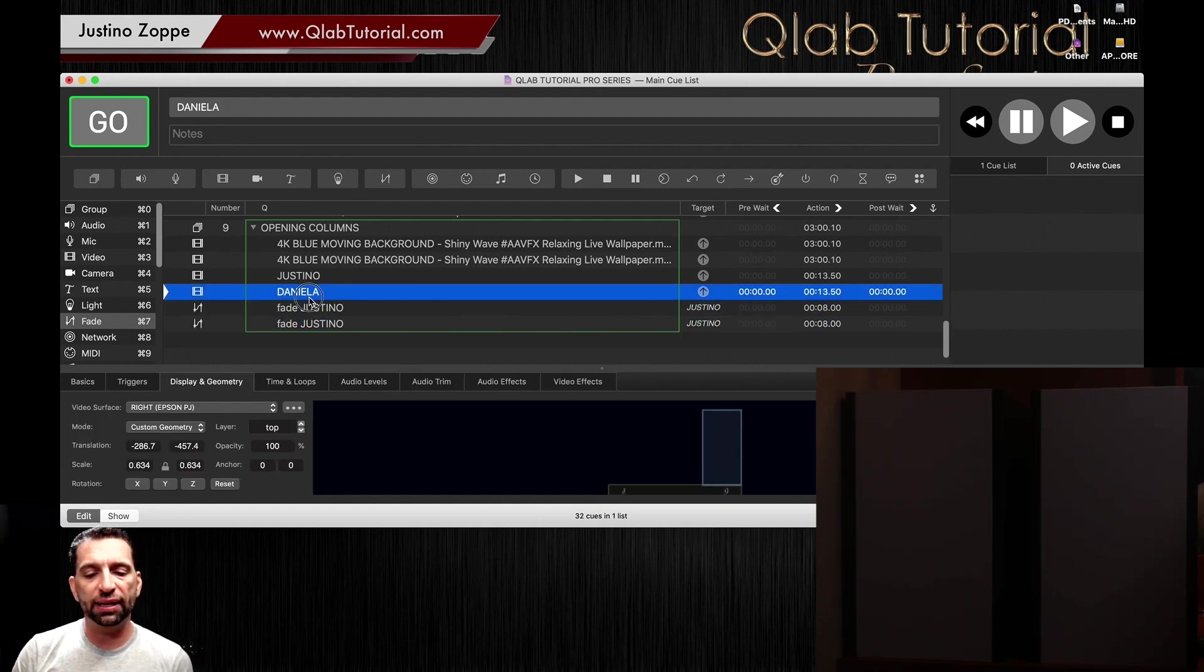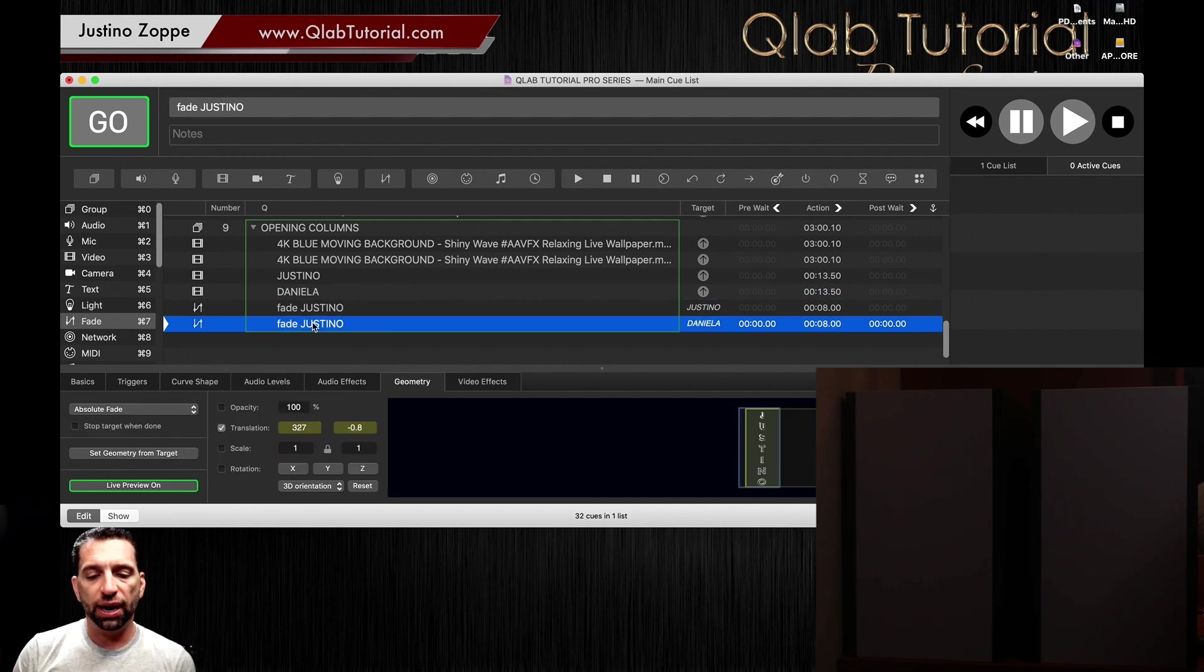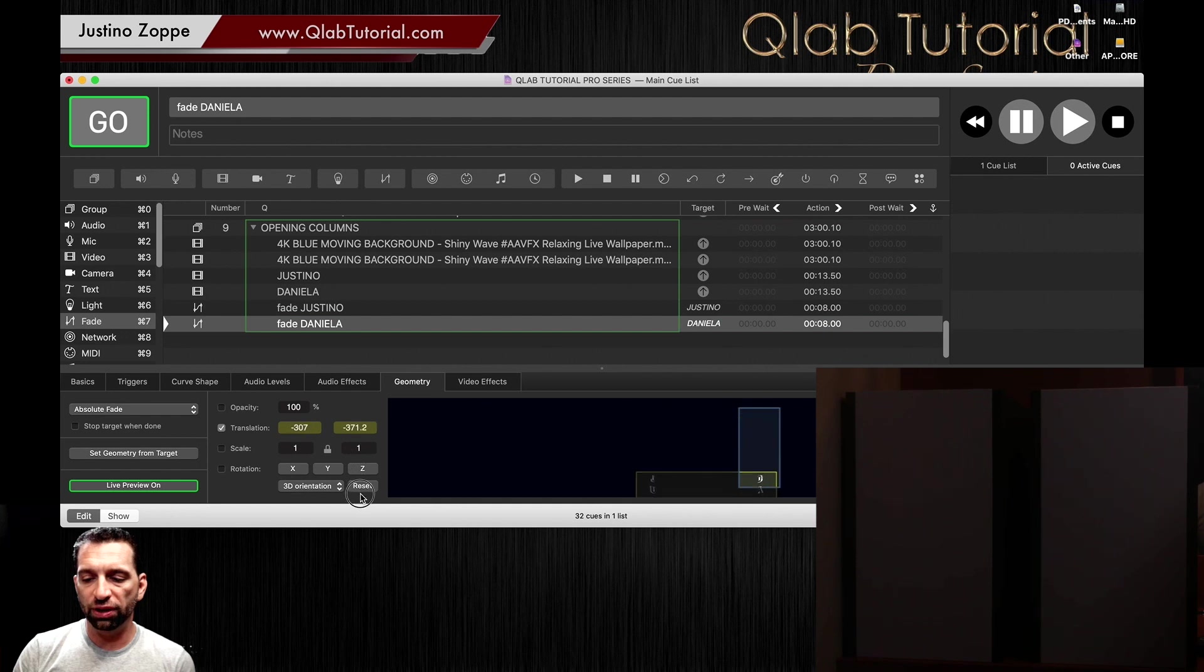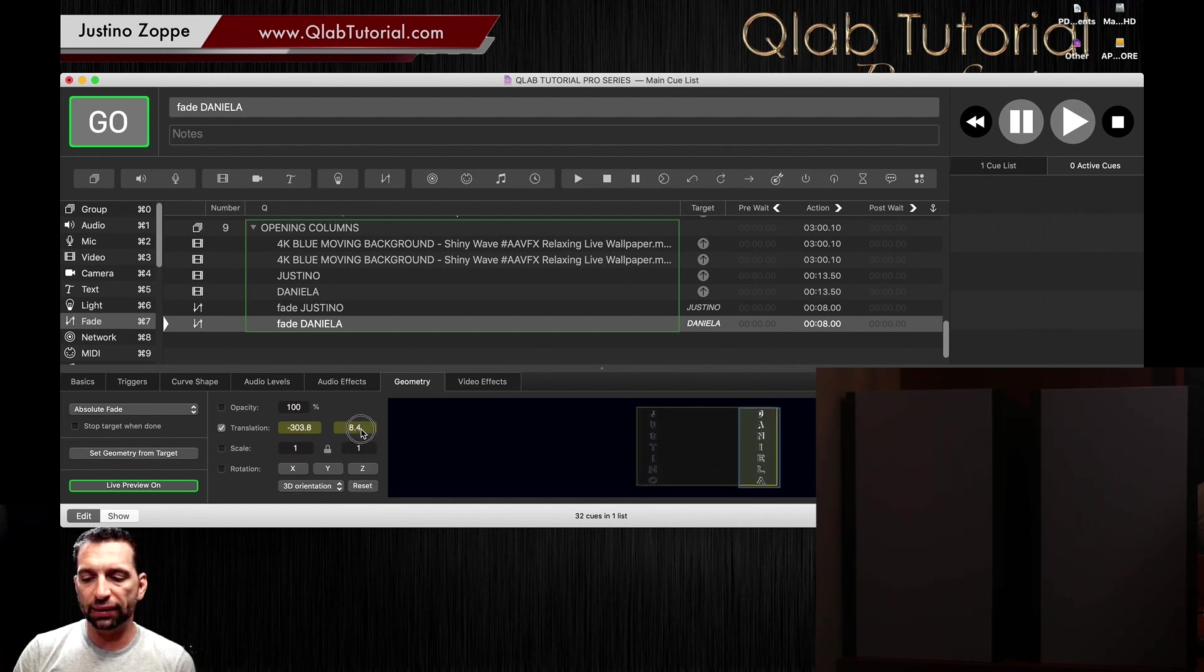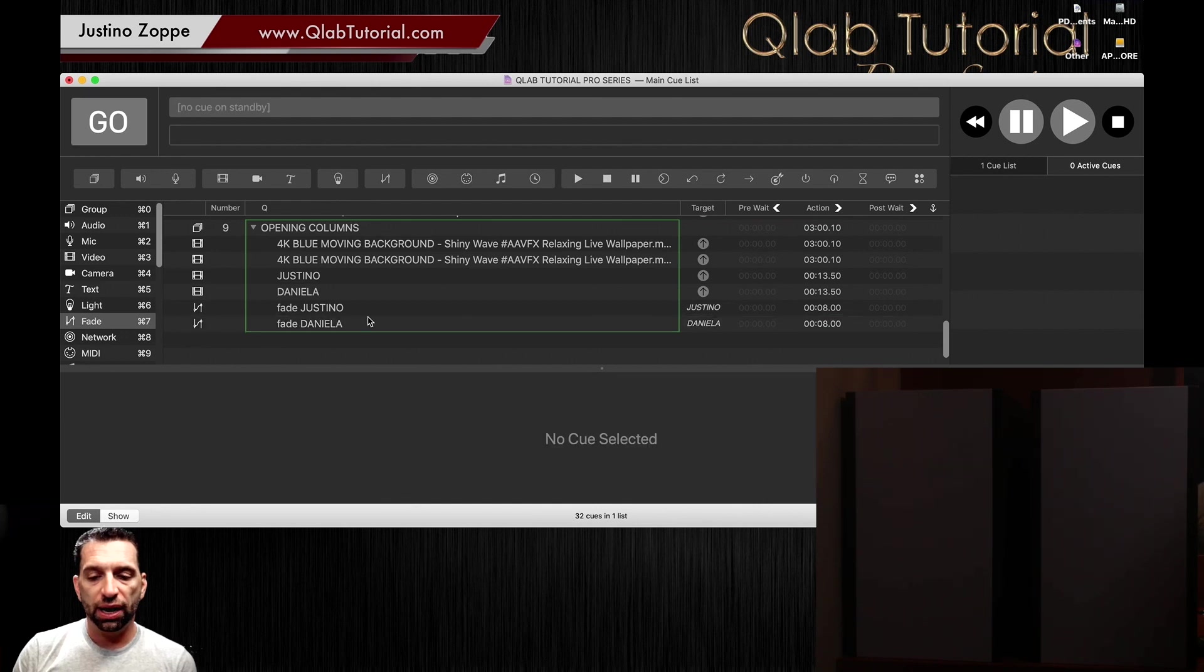Okay, now we're going to copy that. This time we're going to link the Daniella video, and we are going to show the translation. I want this video to pop up like that, right about there.